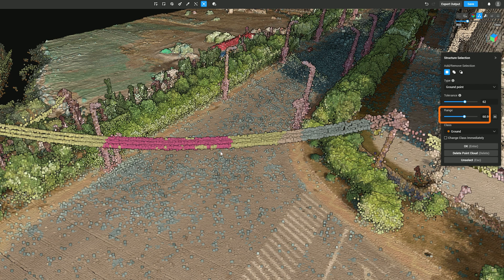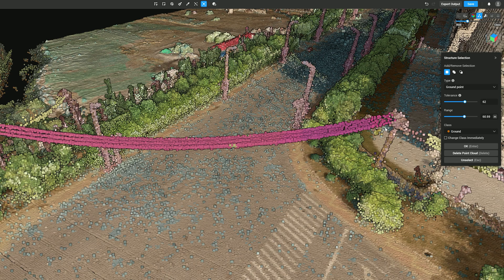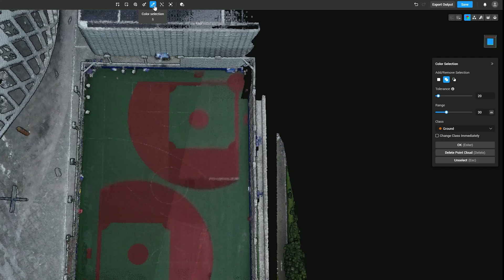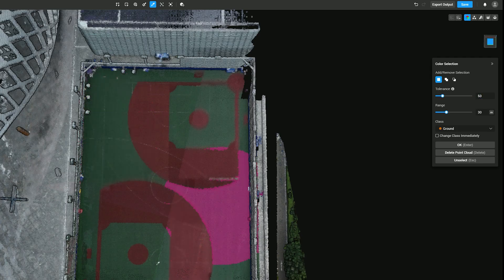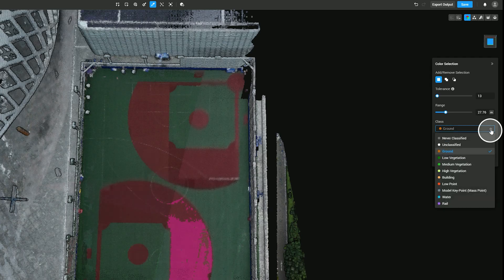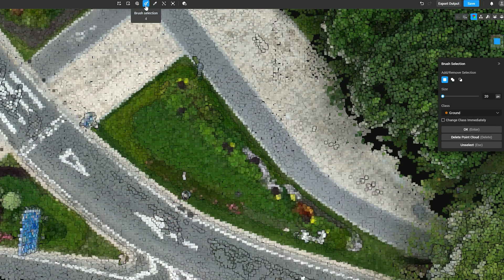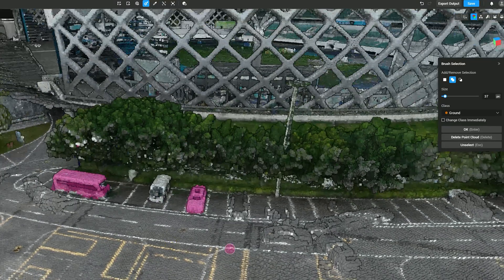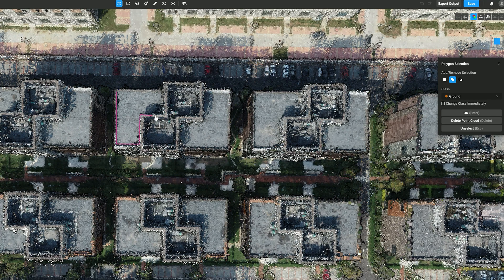Adjusting range can modify the radius of the selected area. After adjustment, select the class for the points. Click Color Selection to quickly select point clouds with the same or similar colors. Increasing the tolerance level enables selection of point clouds with a wider range of color deviations, while lowering it allows selection of point clouds with more similar or even identical colors. ASPRS class is supported for point cloud data in the selected area. Click Brush Selection to quickly select areas by painting over them, such as streetlights, poles, or vehicles. Click Polygon Selection to quickly select large, regular sections for editing, which is useful for supplementing points where the smart selection result is not accurate.